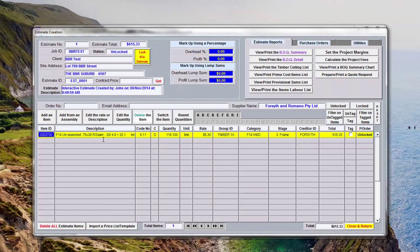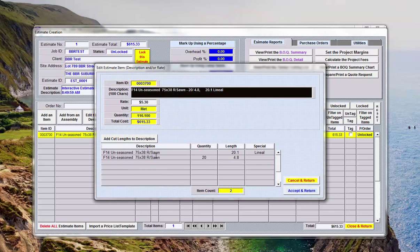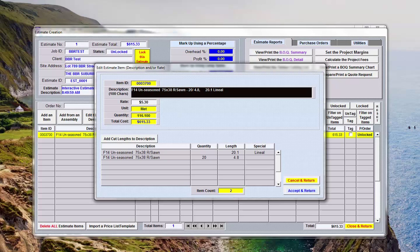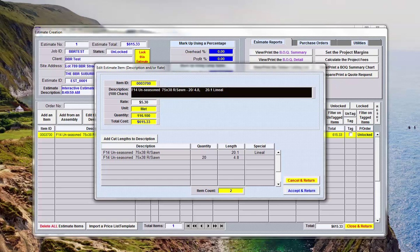If I look at this description here now and say edit the description, you'll see here that these are the cut lengths we input for that particular material and those cut lengths have been added to the description here.